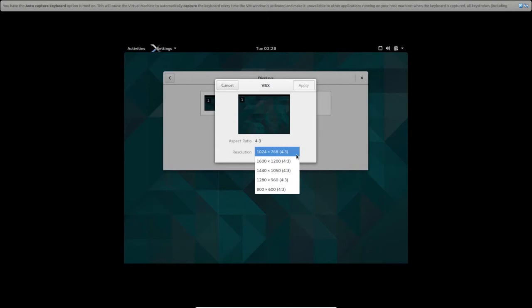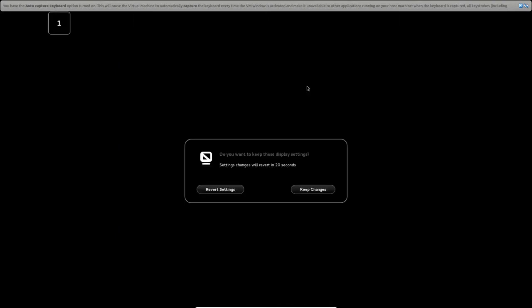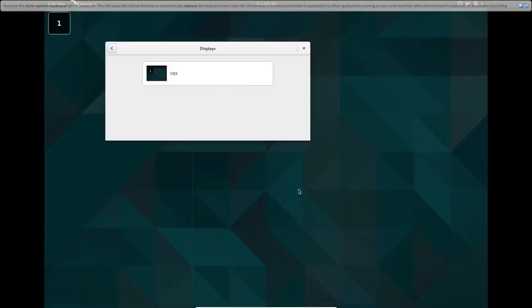1600, 1600, 1600, 1200. And apply and keep changes.